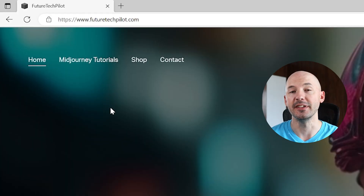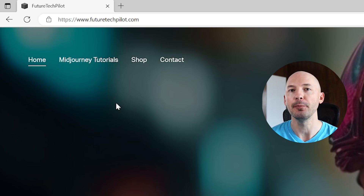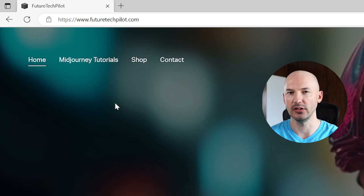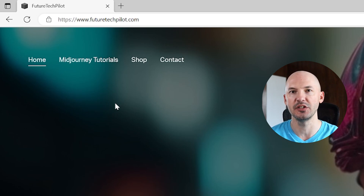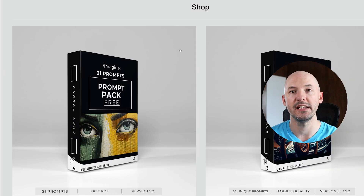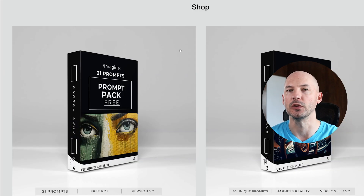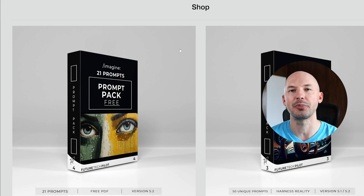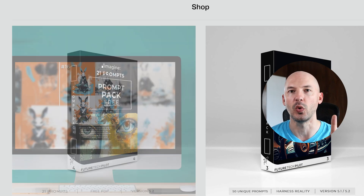You can visit my website at futuretechpilot.com — I'll leave a link directly to it in the description below. Go over to the shop tab and it's right here at the top. It's called the free Midjourney prompt pack number one.